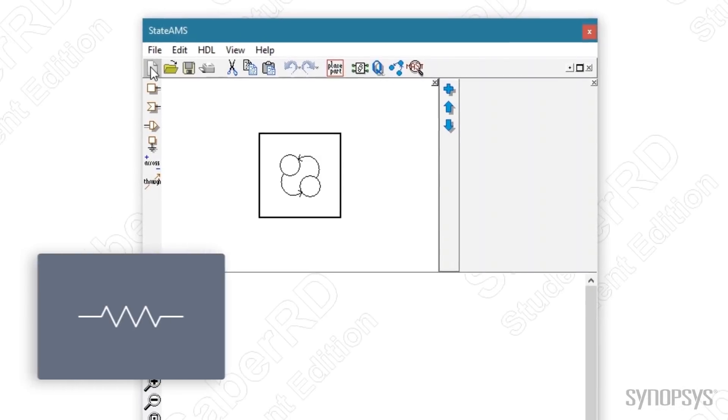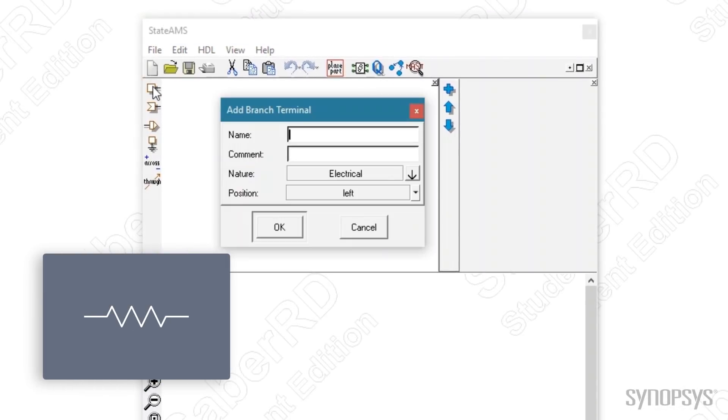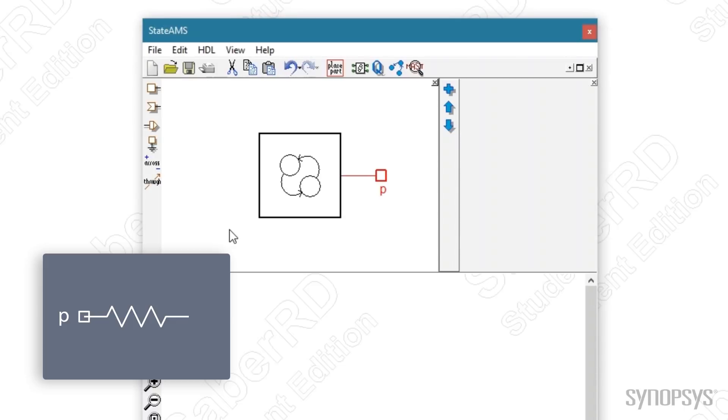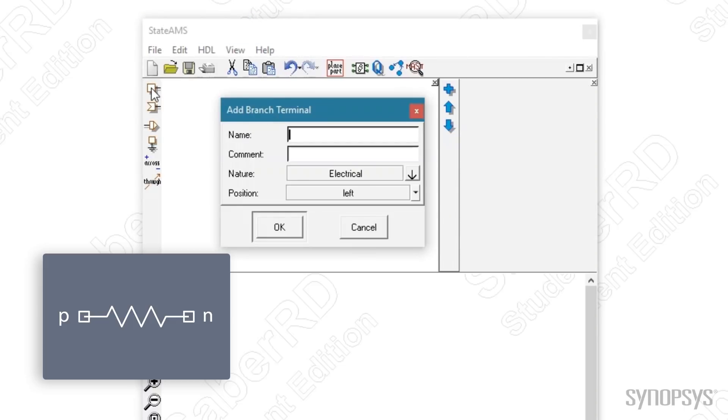Two electrical pins are required. Selecting the add branch terminal brings up the dialog box. The first pin is given the name P and its nature is set to electrical. Another pin named N is added.